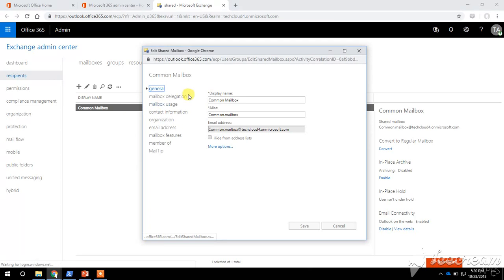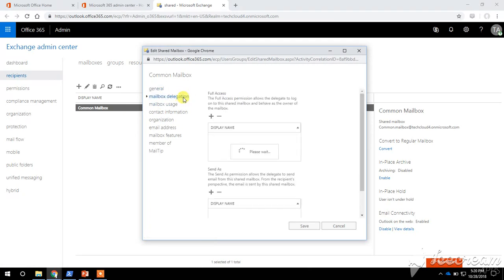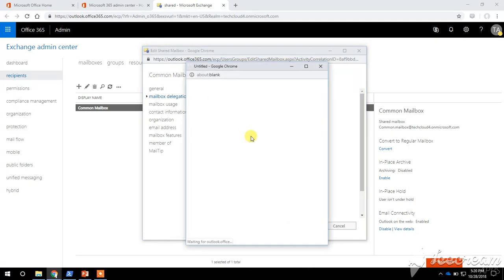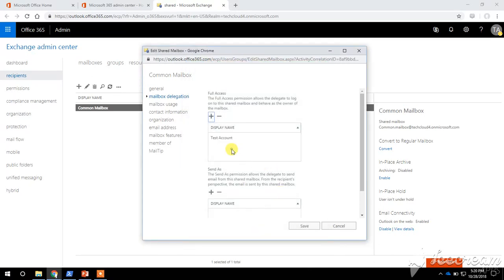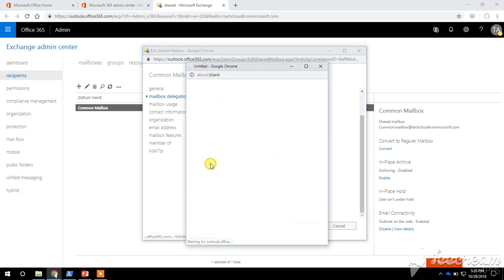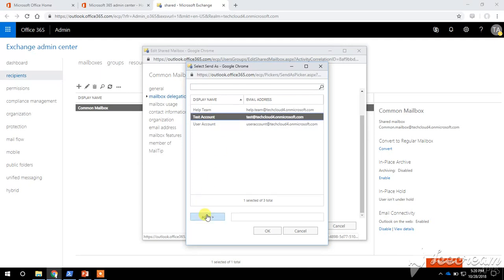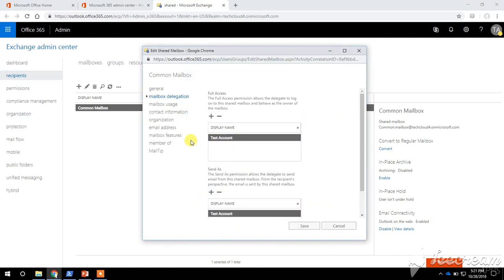Double-click on this mailbox. Under the Mailbox Delegation tab you can grant Full Access and Send As permission to a user account or mailbox on the shared mailbox. Click on Add, select the mailbox that you want to give access, then click Add and OK.